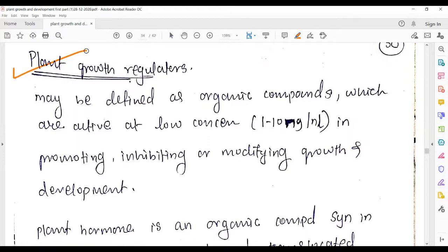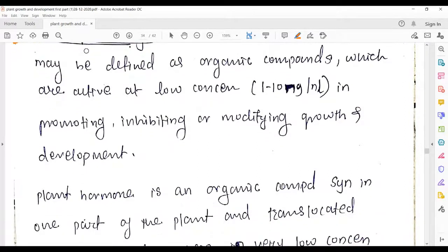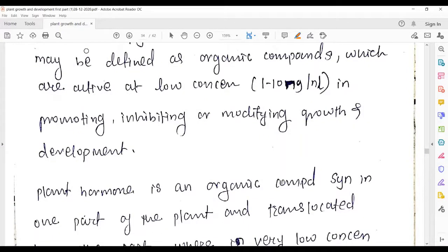Before entering this particular lecture, we had already completed gibberellin, ethylene, cytokinin, and abscisic acid — their functions and deficiency effects. You have to go through all the lectures before you get a particular link with this lecture. Hope you guys understood the importance of the remaining lectures, so let's go ahead.